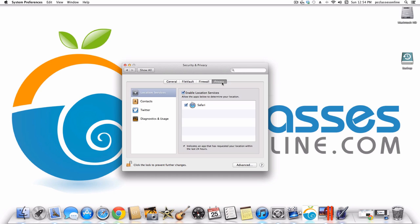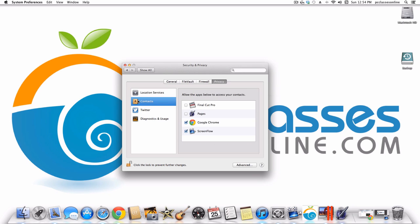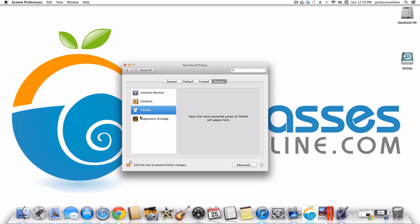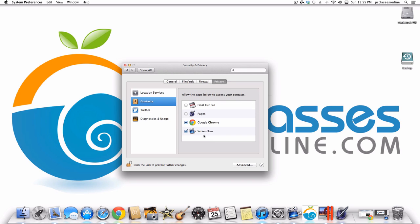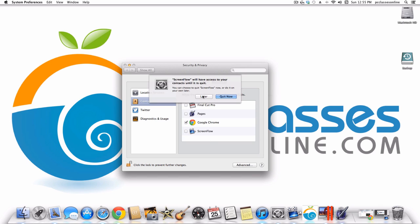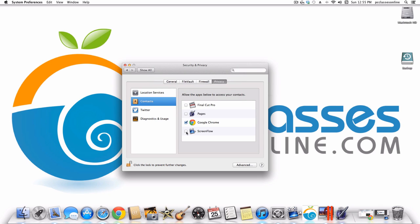Finally, under Privacy you can choose what apps have access to your information. For example under Contacts, you can say which applications you're going to grant access to your contact information. Chrome, for example, I allow because when I go to buy something online it already has my name and address filled in.